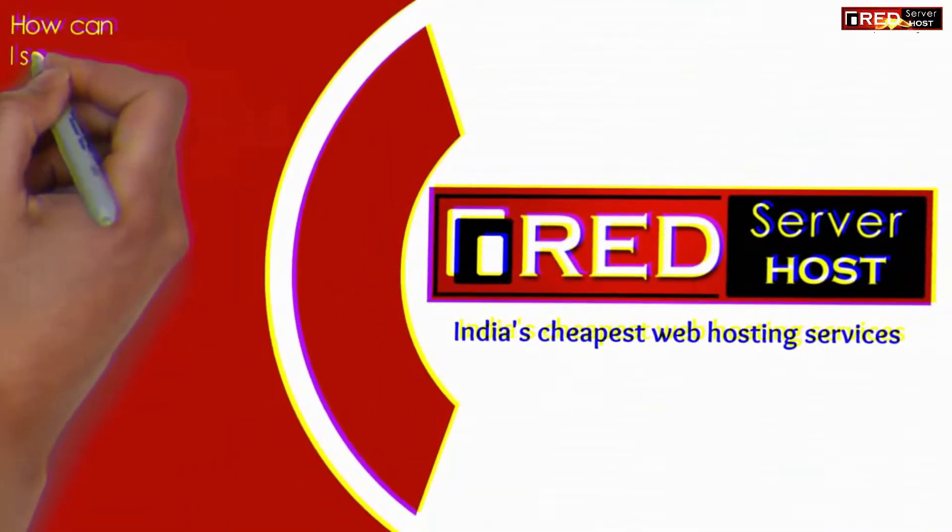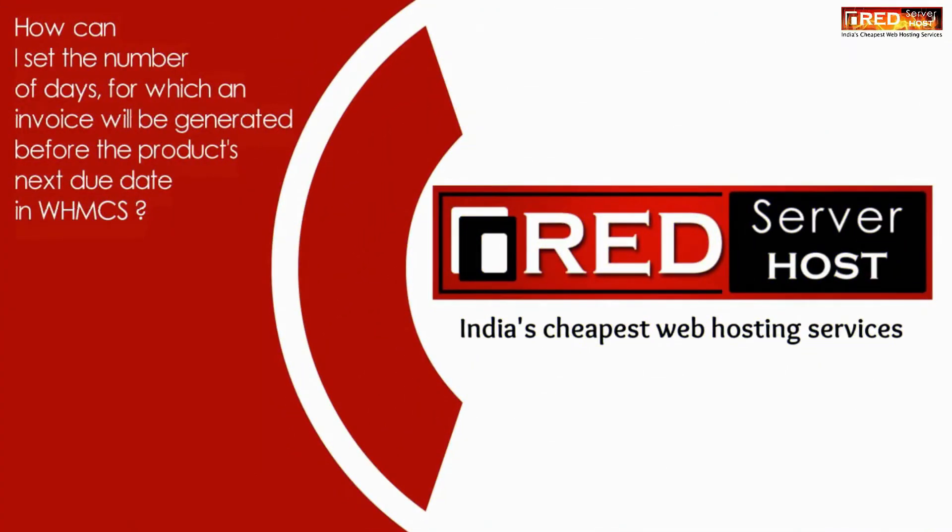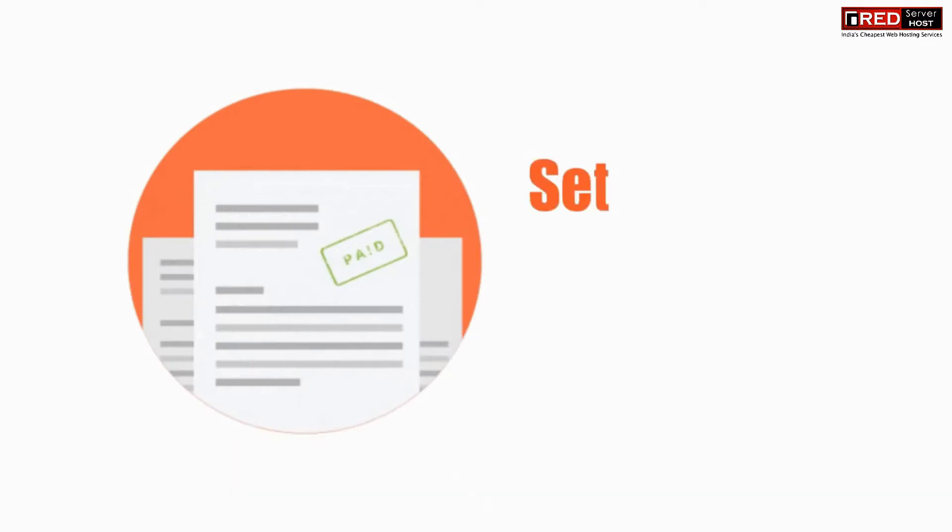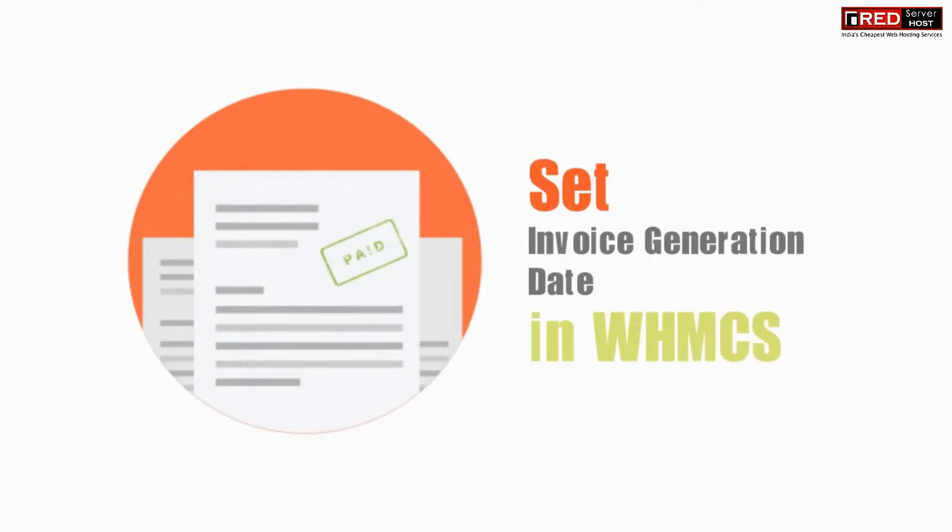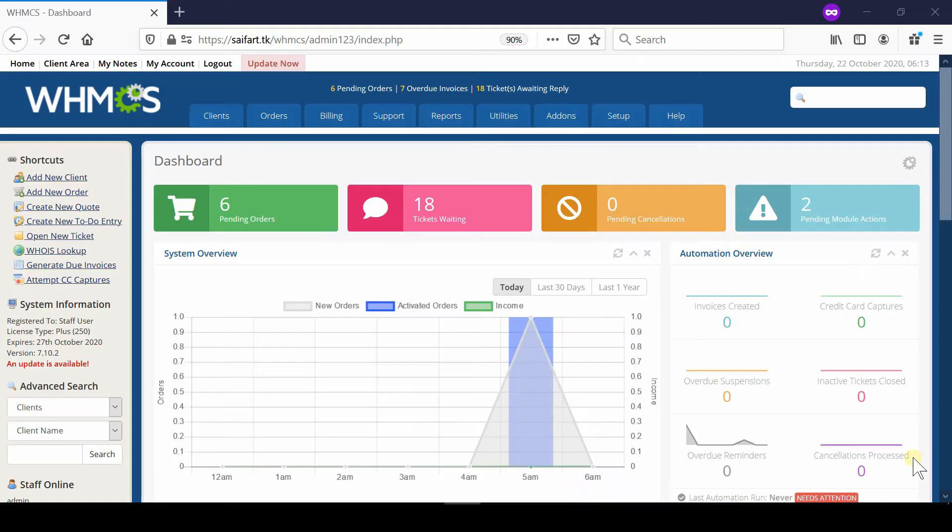In this video we will show you how to set the number of days for which an invoice will be generated before the product's next due date in WHMCS. If you would like to set the invoice generation date in WHMCS, follow these steps.